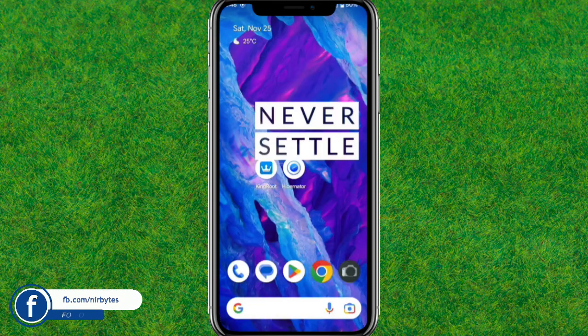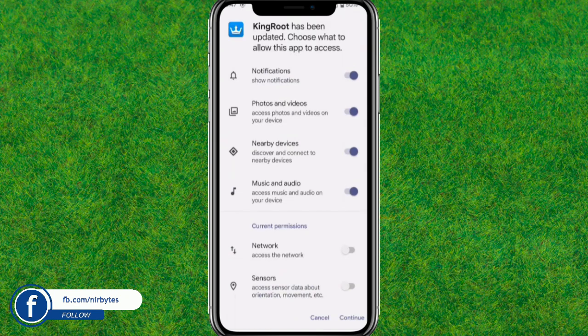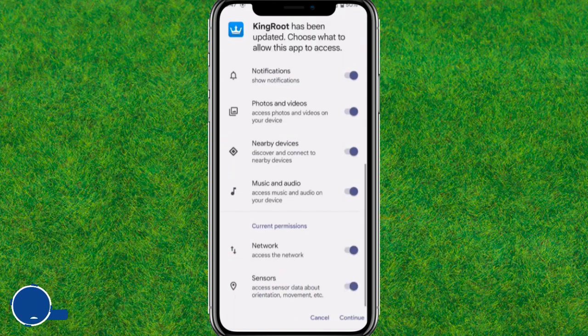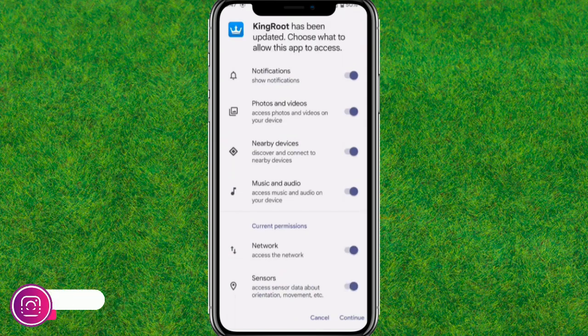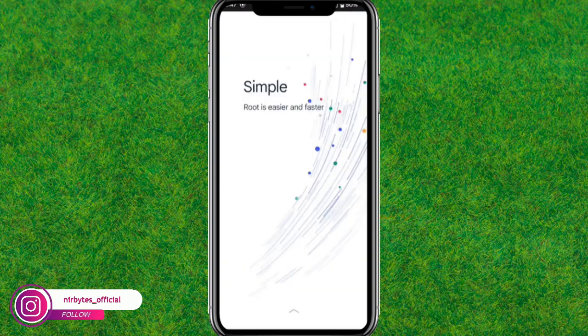Go back to the home page after installation is complete. Open KingRoot, allow all the permissions, and tap Continue. Allow any permissions that are required to run the KingRoot application.